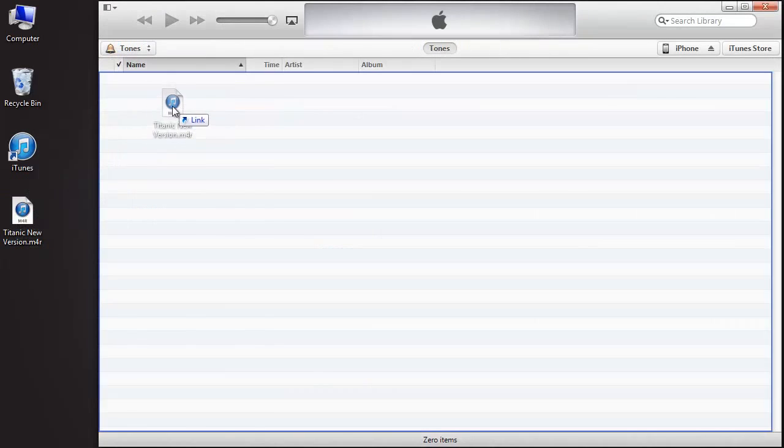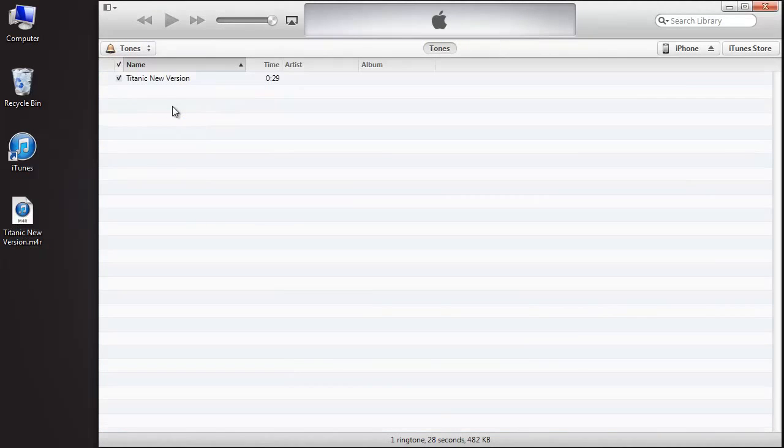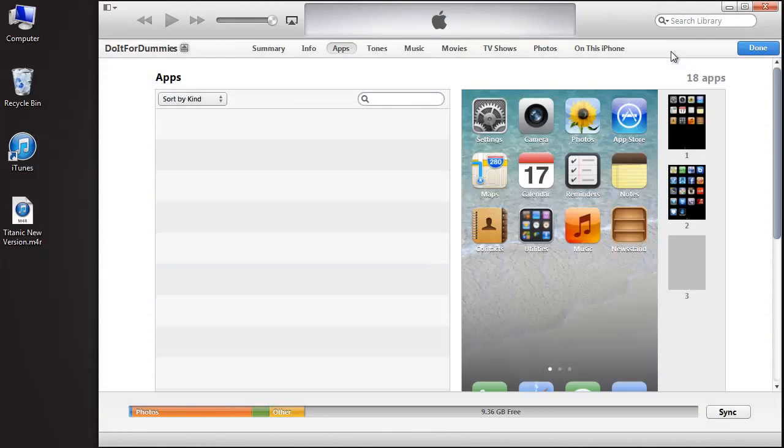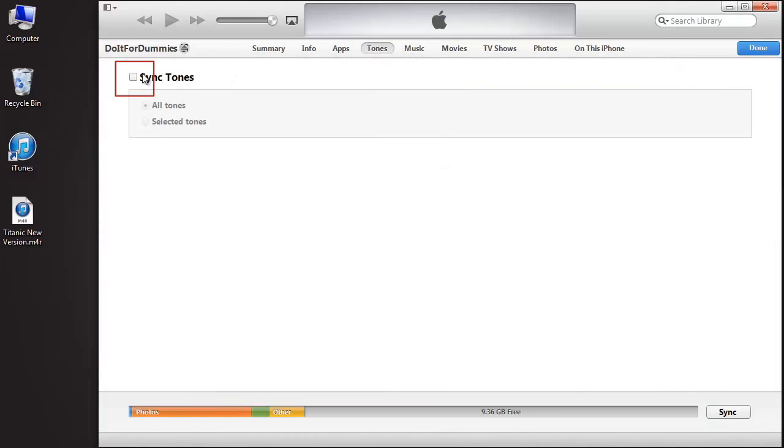Drag and drop the ringtone into the Tones library. Go back to your iPhone library. Go to the Tones tab. Check off the Sync Tones checkbox and click Apply.